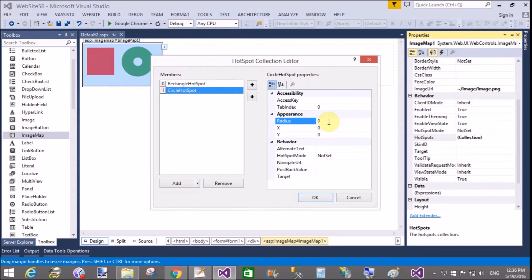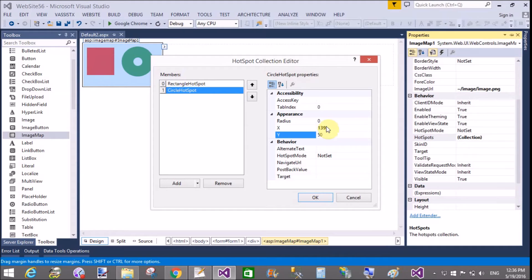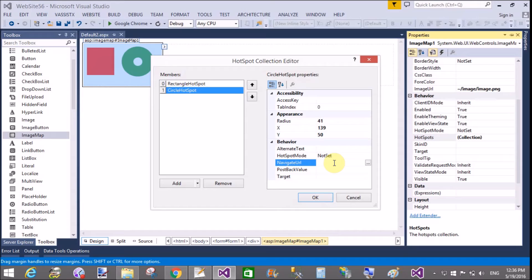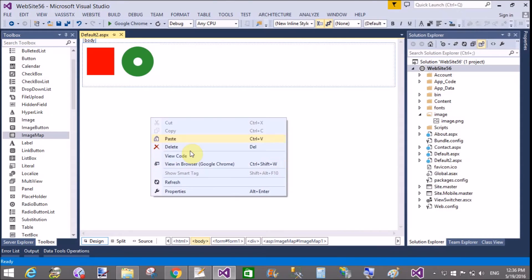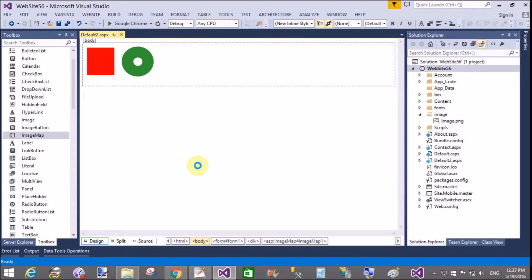Similarly, for the circle, give the X and Y coordinates and also set the radius to 41. Set the navigate URL to www.amazon.com and the hotspot mode to Navigate. Save this page and run it in your browser.